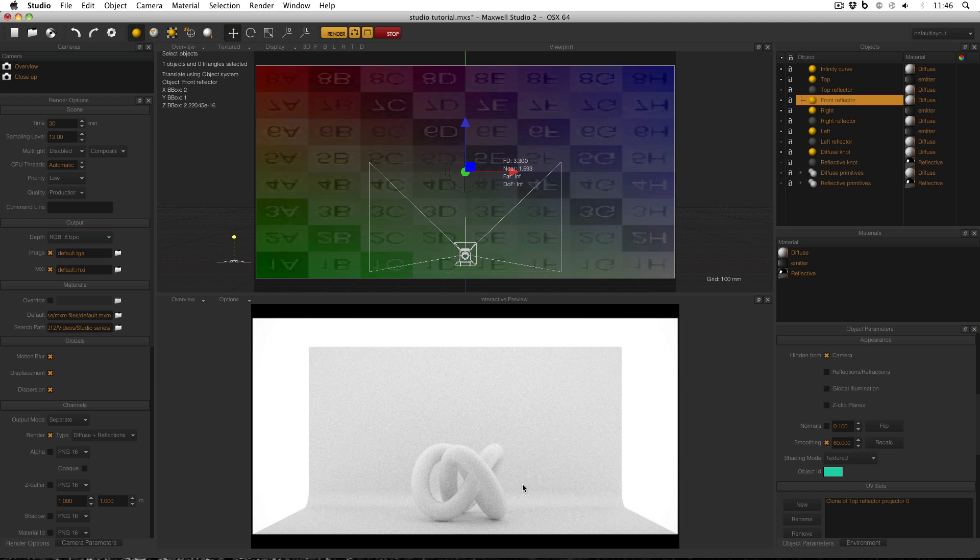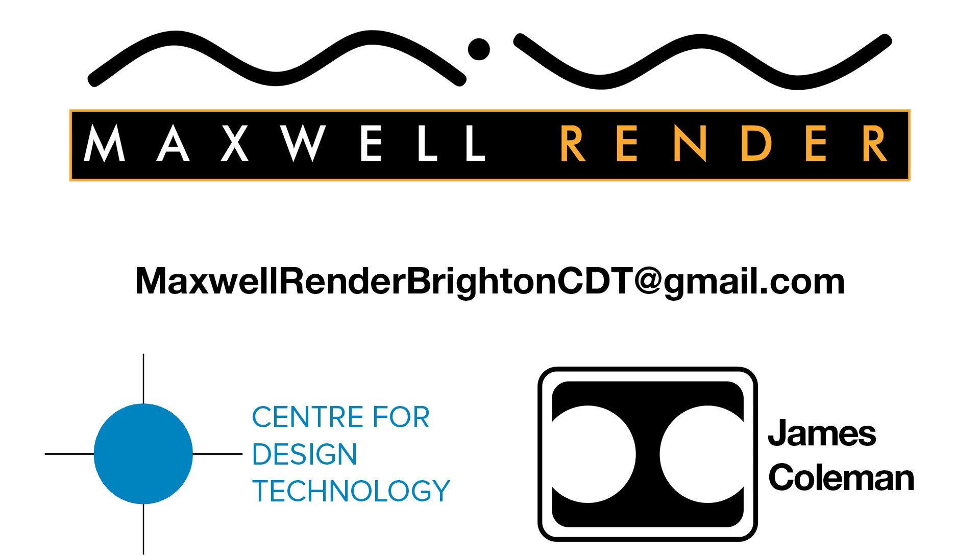Thanks very much for watching. And in the next video I'll be talking about how to finally control exactly how much light a reflector reflects back into a scene. For more information about support, consultation and mentoring in CAD and Maxwell Render at the University of Brighton Centre for Design Technology, email maxwellrenderbrightoncdt at gmail.com.